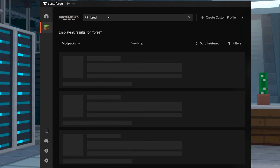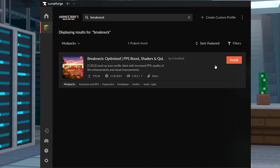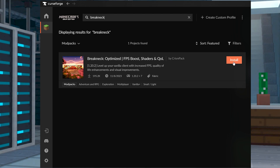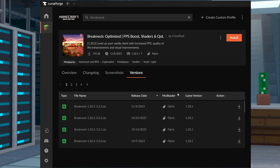In future updates for Breakneck, the latest releases might be Minecraft 1.20 or higher. This means you can simply press Install once it appears after searching for the modpack in CurseForge, or you can use the versions list to find a specific one.